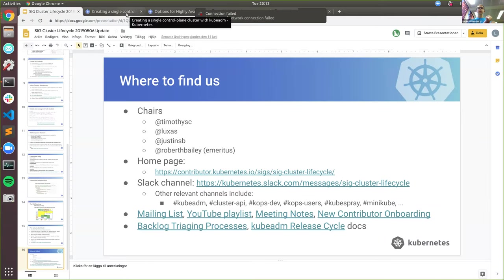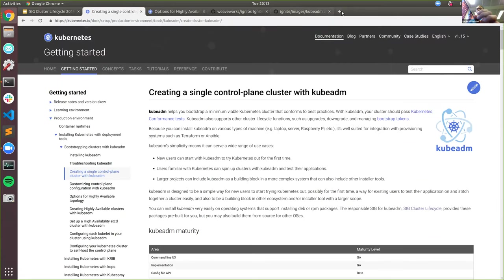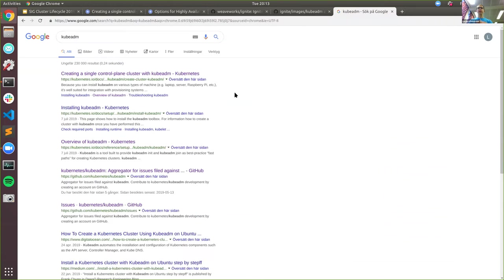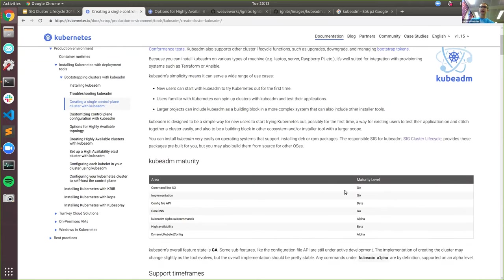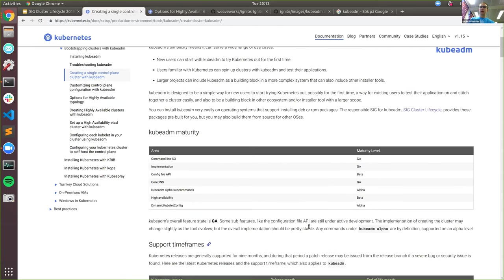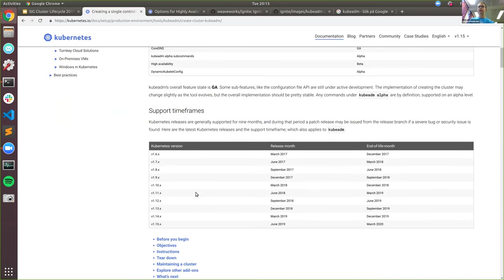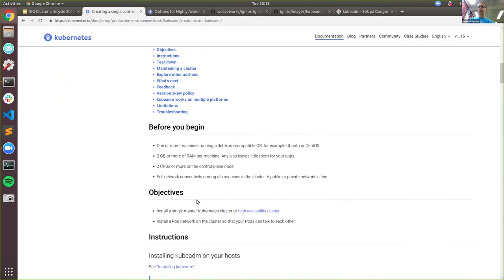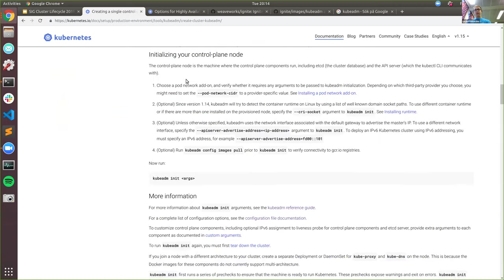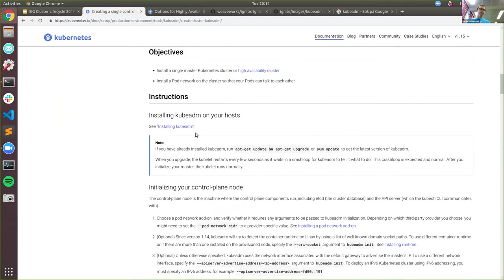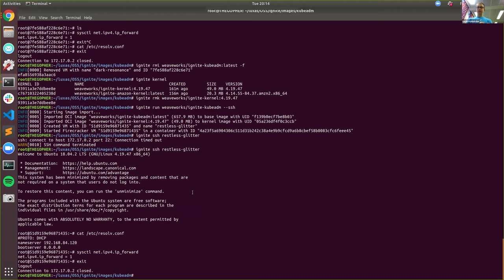If you want to get started, you basically Google for kubeadm and the first match is going to take you to the right page. We recently, with the 1.15 release, got a logo, which was nice. kubeadm is in general availability — it's stable and has the same support timeframe as Kubernetes, which is nine months or three releases. How to get started is basically running kubeadm init. It's provided OS-specifically, but we have apt-get and yum repos, so it's fairly straightforward.